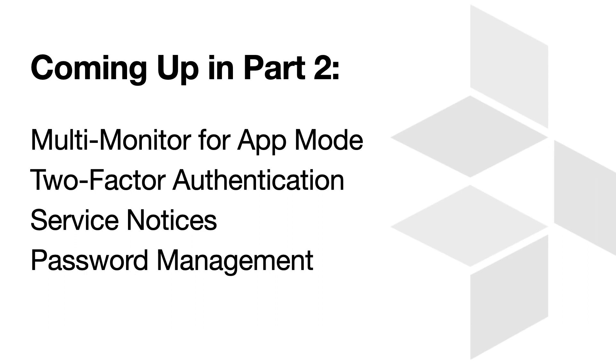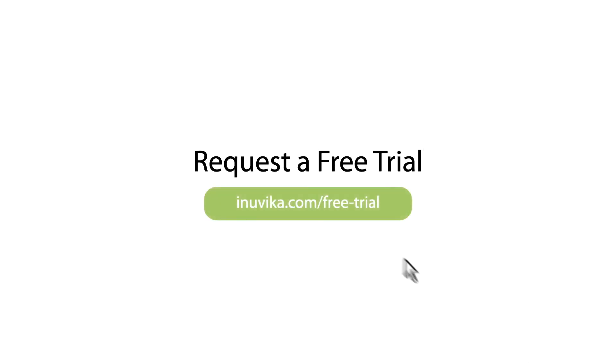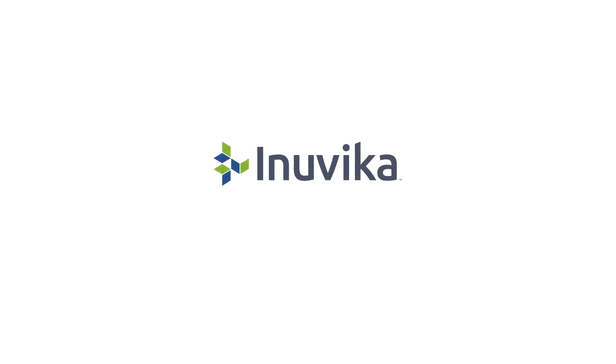Join us for part two where we'll continue to look at the new features of OVD Enterprise 3.0. You can learn more about what you've seen here today by visiting anuvica.com/what's_new. And as always, you can experience OVD for yourself by requesting a free trial and demo. Thanks for joining us today.